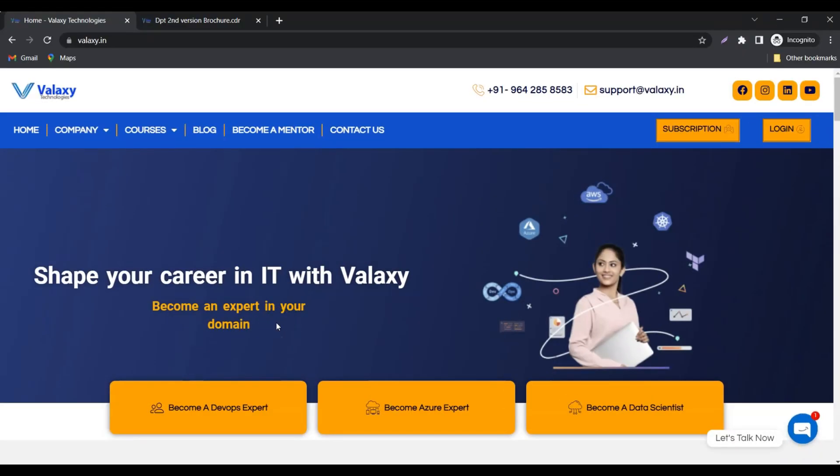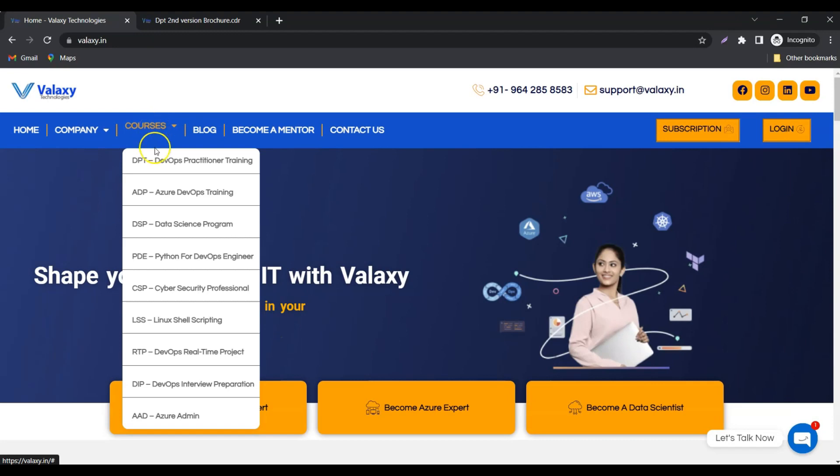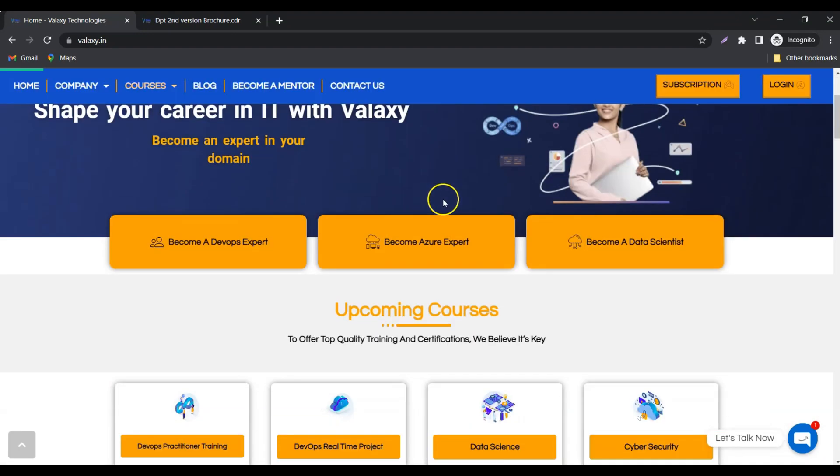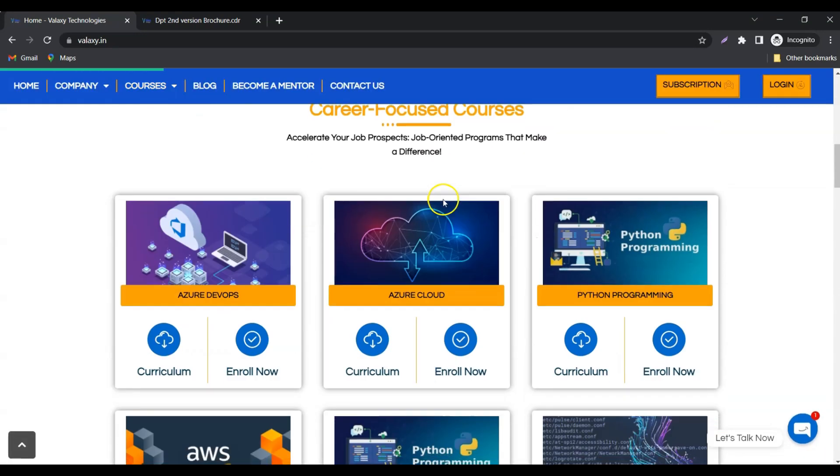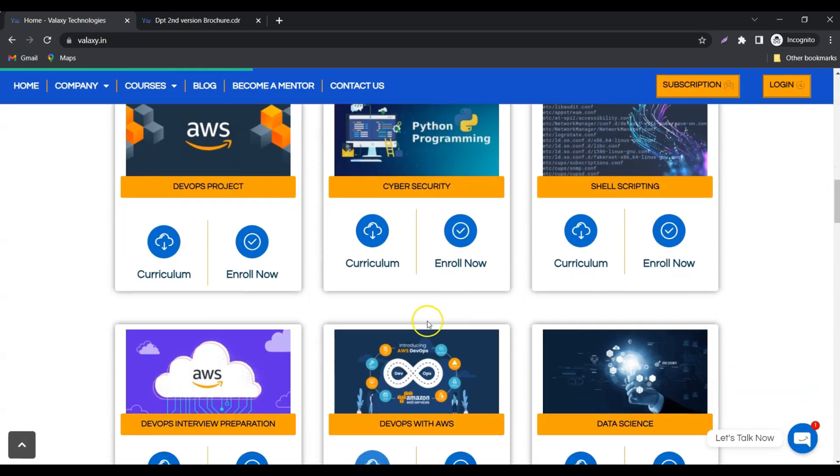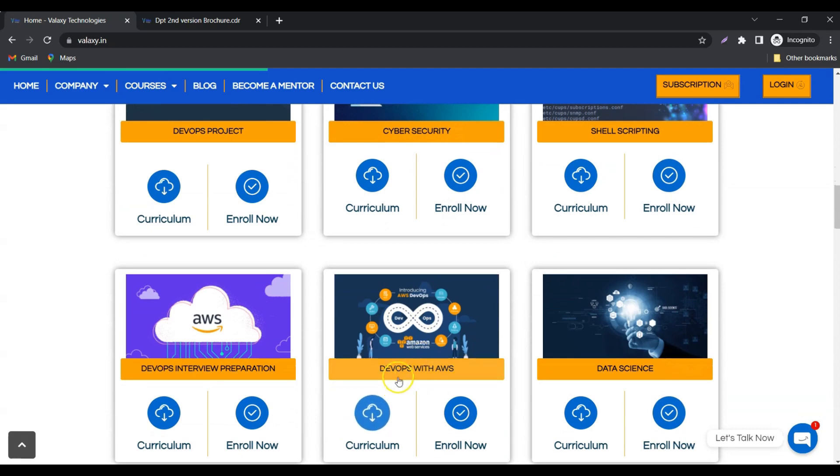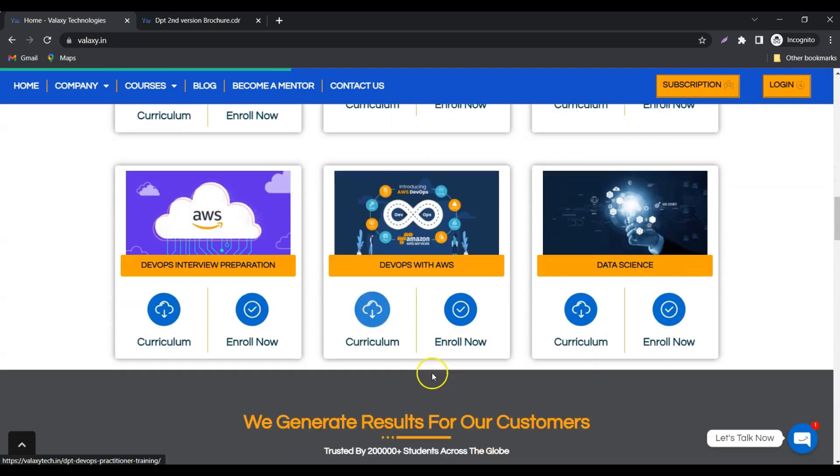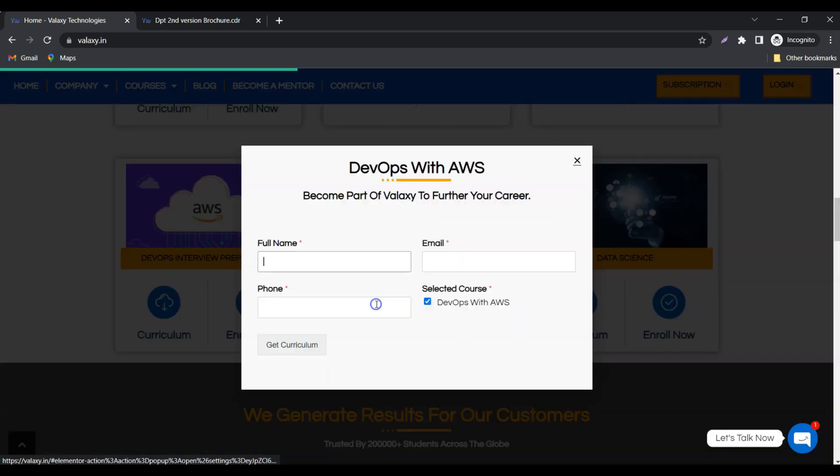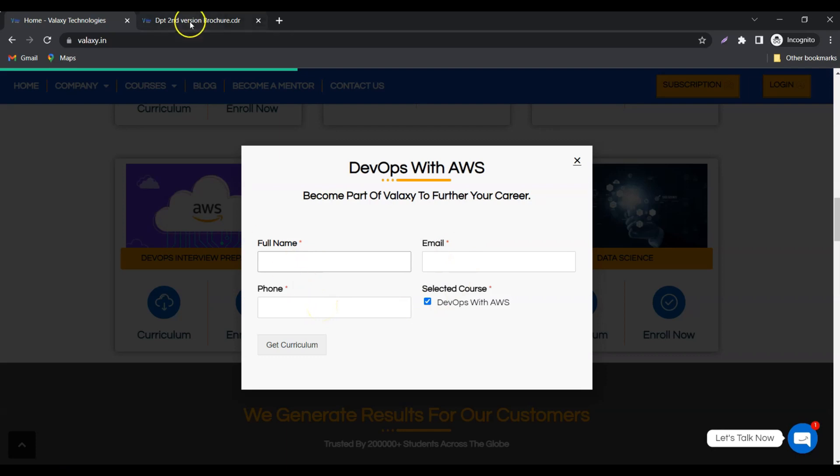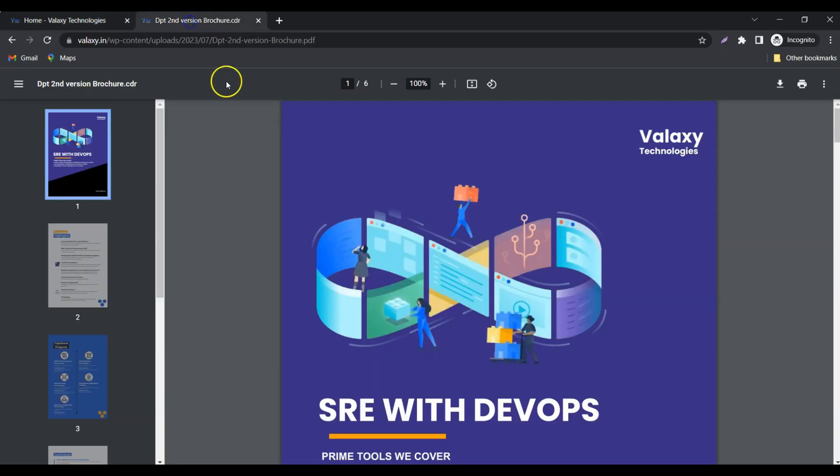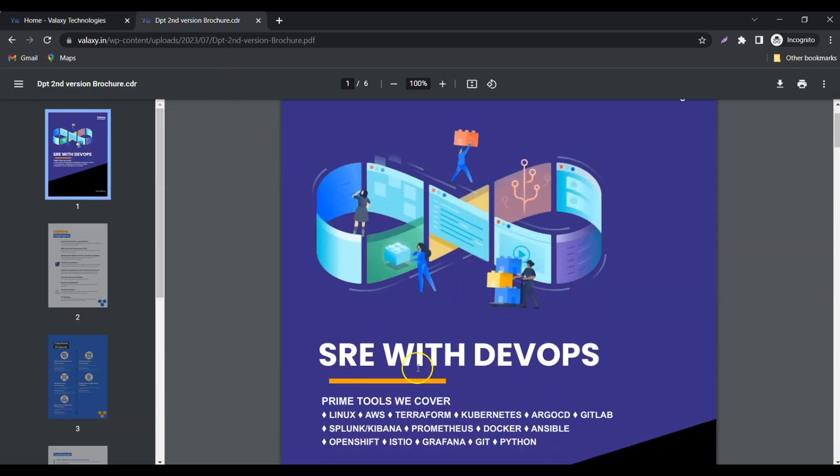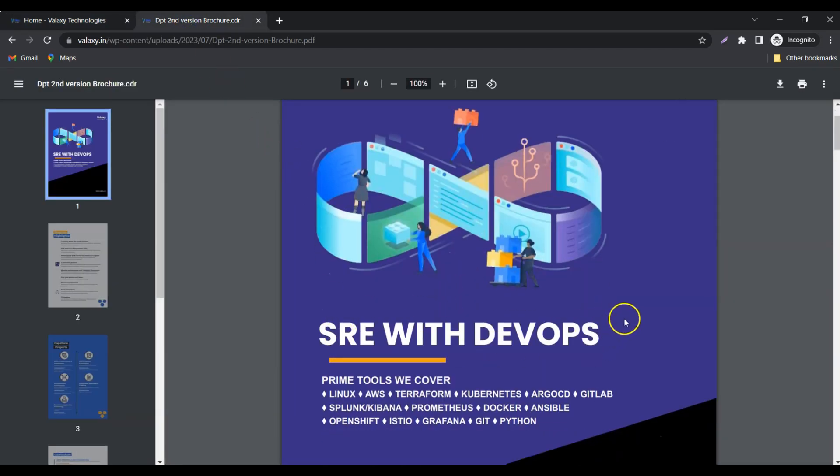You can download the course curriculum from our website. You can go to Courses, DevOps Practitioner Training, or on the home page itself, there is an option for DevOps with AWS. By filling in the details, you can download the course curriculum. I have already downloaded it, and if you see, it's SRE with DevOps.